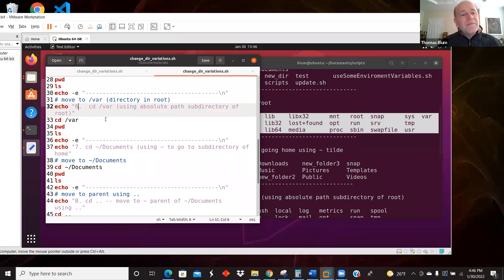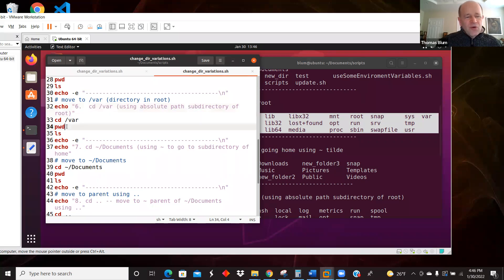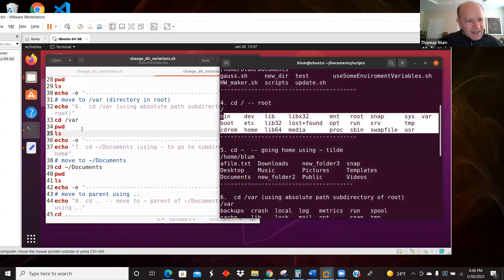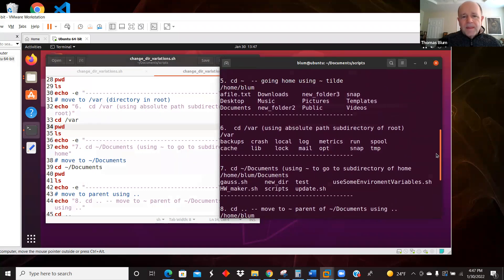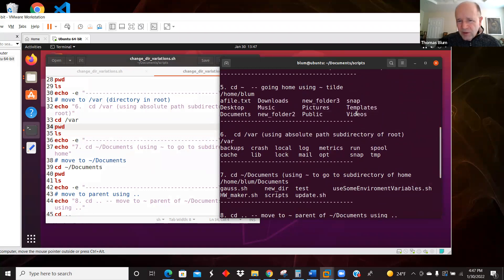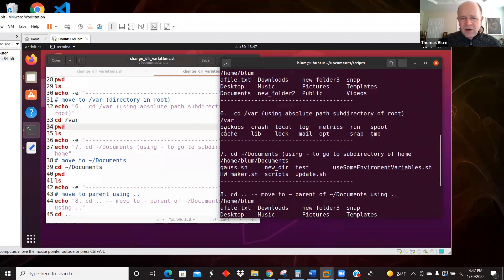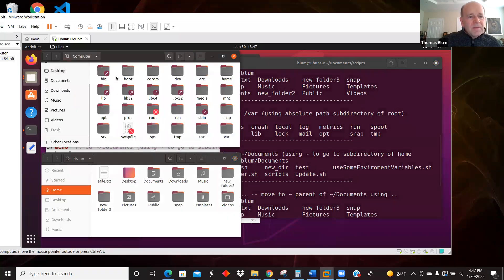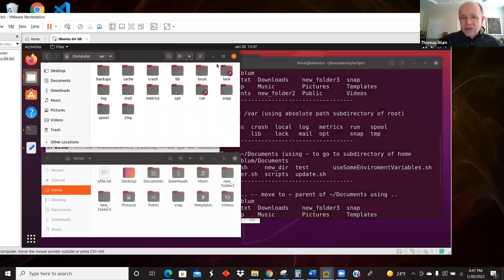In step six I'm using cd /var. It starts with a slash so it is an absolute path, and then I'm going into a subdirectory of root. Var is a subdirectory of root. I can confirm that's indeed where I am, and then I see what's in var — it has various things: backups, crash, and so on. So I used an absolute path but went to a subdirectory of root by including that subdirectory's name.